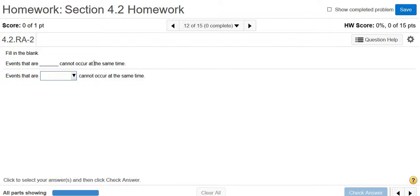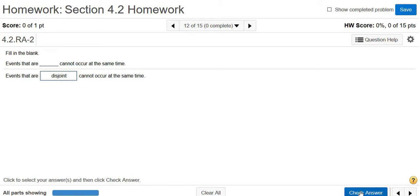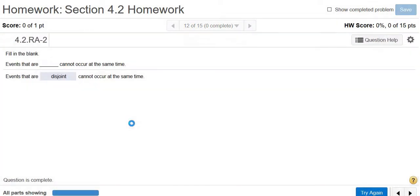Events that are blank cannot occur at the same time. So two events are disjoint or mutually exclusive if they cannot occur at the same time. So disjoint is one of the choices. So disjoint events cannot occur at the same time. Good stuff.